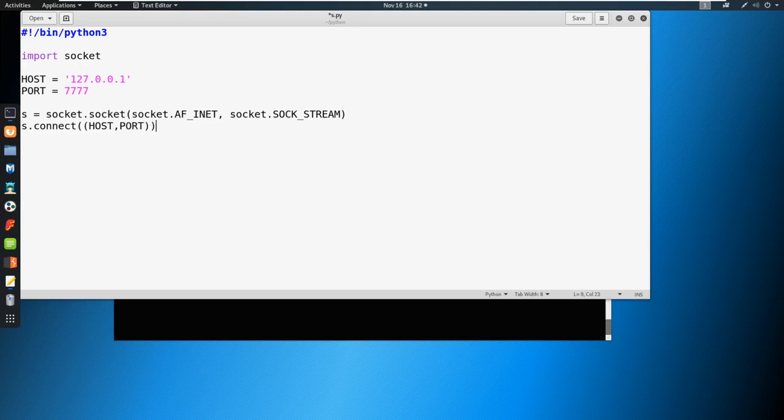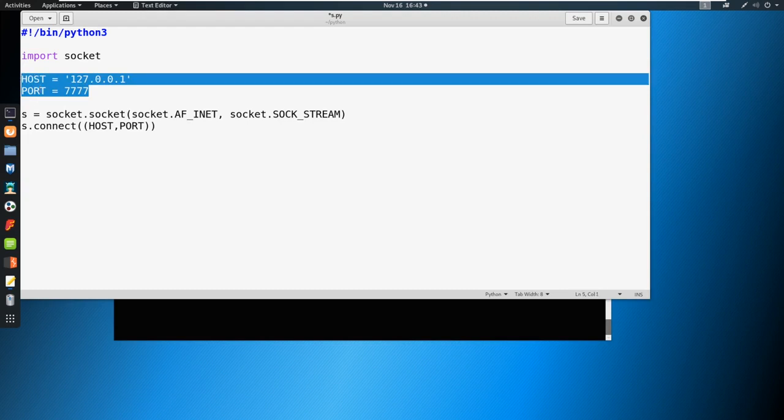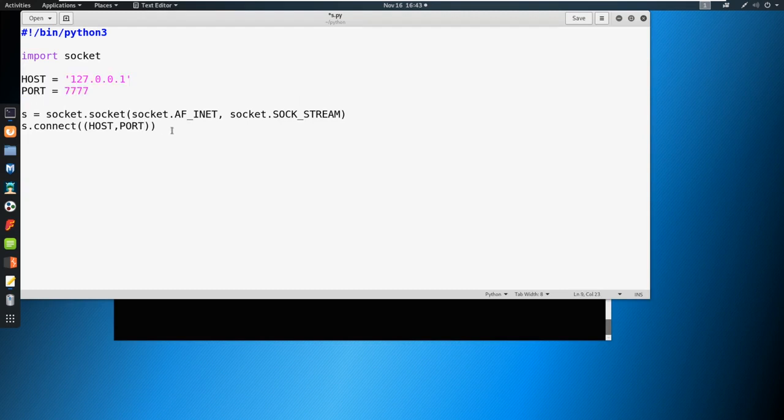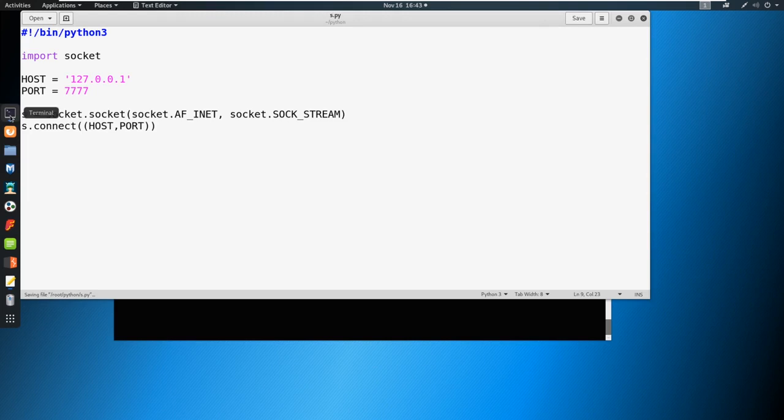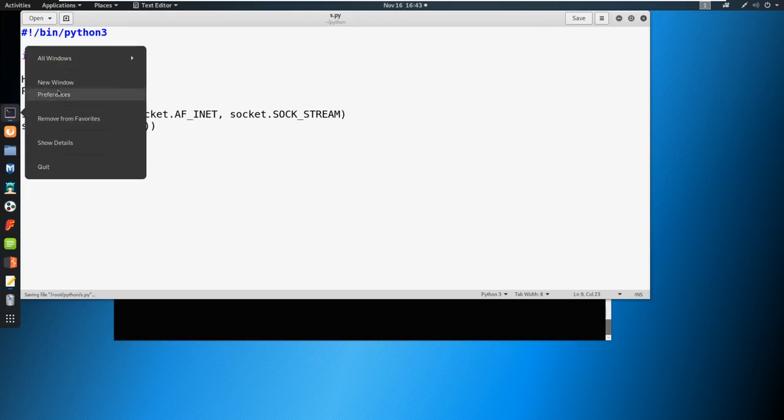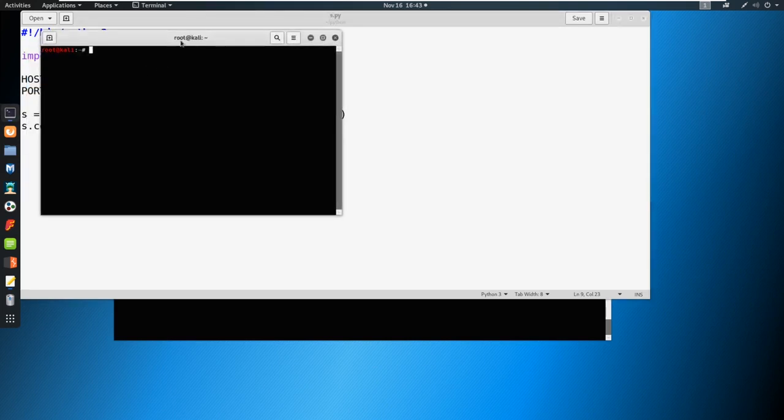We could in theory just put in 7777 and 127.0.0.1, but it's just easier to define those in a variable up top and then use them later to connect. I'm going to go ahead and save this, and then I'm going to open up a new terminal in a new window here.